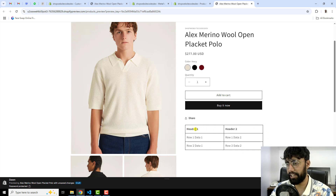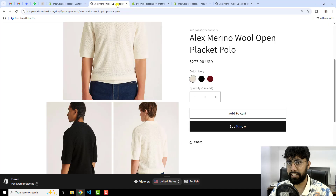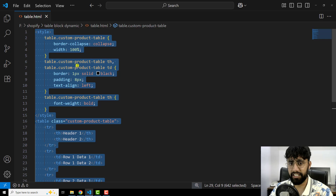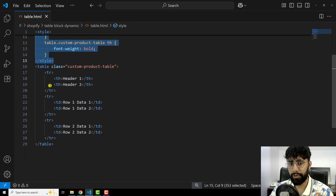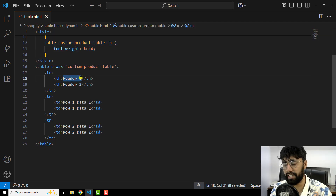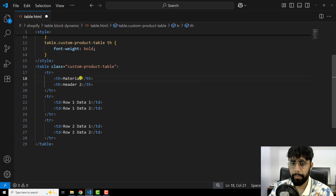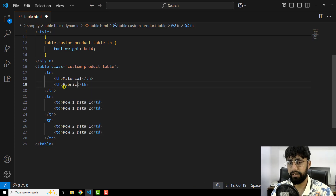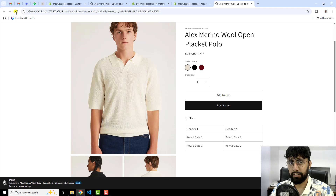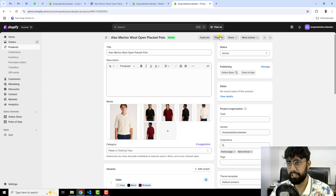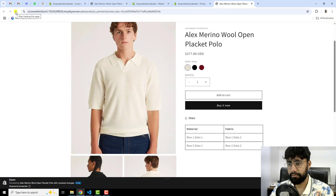Once changes are saved, go back and refresh the preview. Now you can see that we have this table displaying. In Header 1 and Header 2 you can display any information — you can edit it from the back end. Here is the table: at the top we have the styling like border color, width, and font family. In the header fields I am writing 'Material' and 'Fabric', then copying and pasting the updated HTML, saving changes, and previewing again. Now you can see we have Material and Fabric columns.